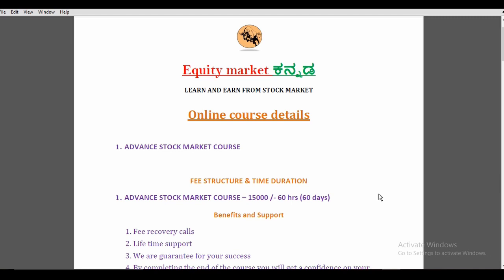If you want to talk about the stock market, you can also refer to them. I would like to give you a small profit screenshot of the stock market and enter the stock market. This is an advanced stock market course. Please like, share and subscribe. See you in the next video. Thank you.